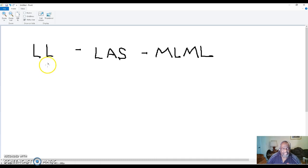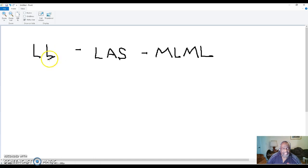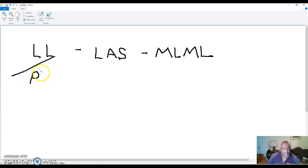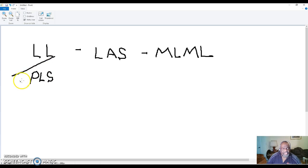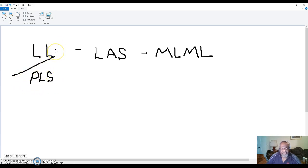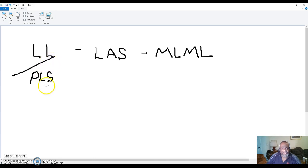It's Lead Lightning, slash Power Lead System. I put that slash there, PLS, because Lead Lightning is a one-time seven dollar fee, but if you want to upgrade to the Power Lead System, you can do that.